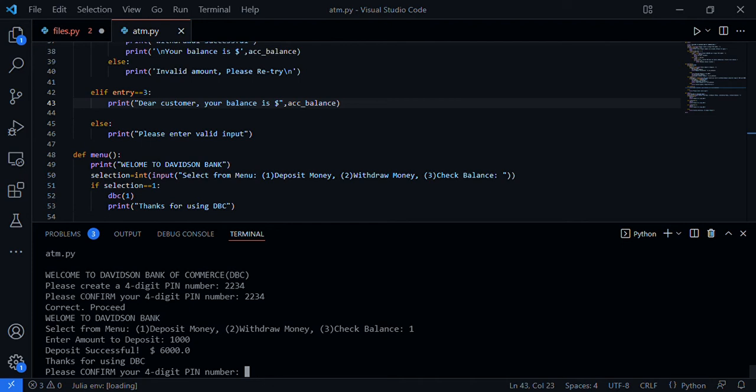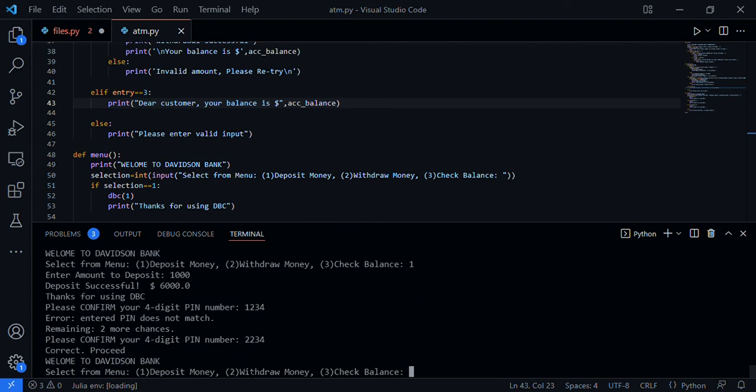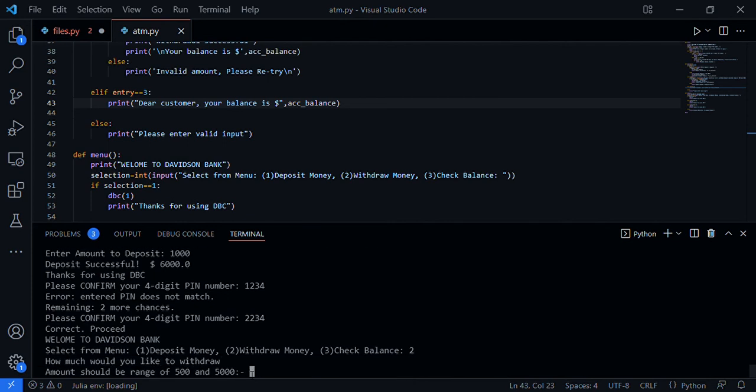'Thanks for using DBC, please confirm four digit pin to continue.' Let me put the wrong pin, 1234. 'The entered pin does not match, remaining two more chances. Please confirm four digit pin.' I say 2234, that was the former pin. It works. 'Please select from menu.' Let's say we want to withdraw money, so let's use two. Remember our function said if withdrawal is in the range of 500 to 5,000 the program works, but if less than 500 or more than 5,000 it does not work. Let's say 500.